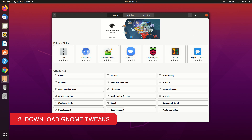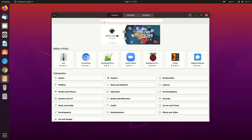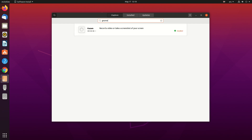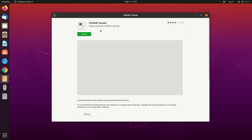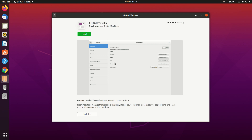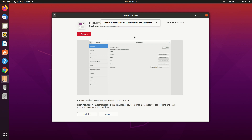Now let's install our application: Gnome Tweak Tool. This application will help you change themes easily. Let's install it — search for Gnome Tweak Tool and click Install. I already did that, so we have Gnome Tweak Tool ready.